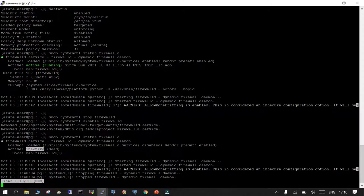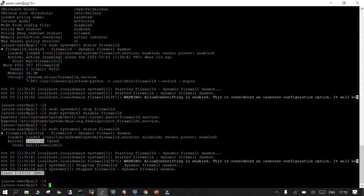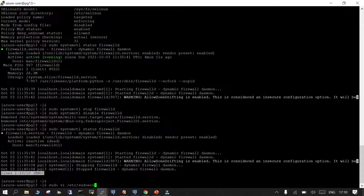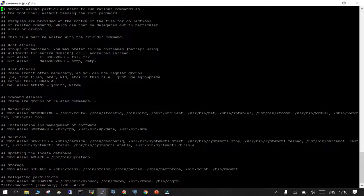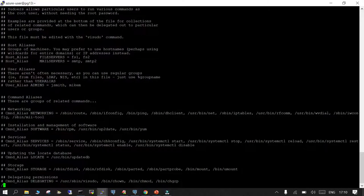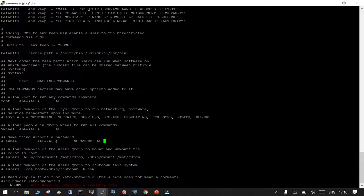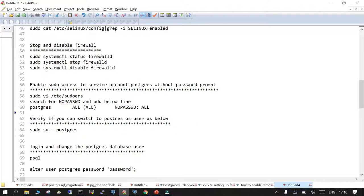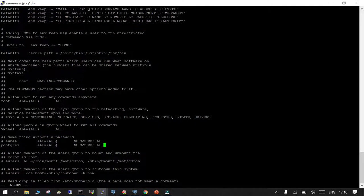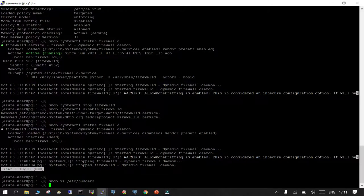The firewall status is now inactive and dead — everything is fine. Moving to the next step: during PostgreSQL installation, a service account named postgres was created. We are going to enable sudo access for this OS user. We edit the sudoers file and add one line: 'postgres ALL=(ALL) NOPASSWD: ALL' — meaning do not prompt for a password when using superuser privileges.